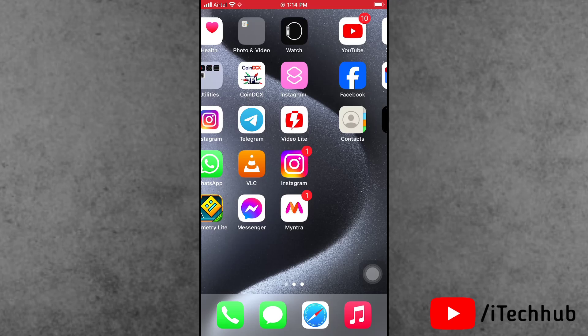Hello guys, welcome back to iTechHub YouTube channel. My name is Dhruvin. So guys, recently Apple launched the iOS 17.2 update for iPhone and iPad users.